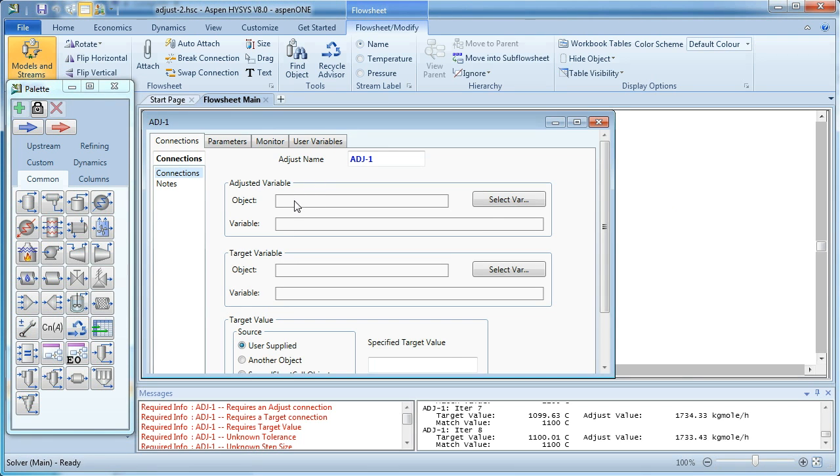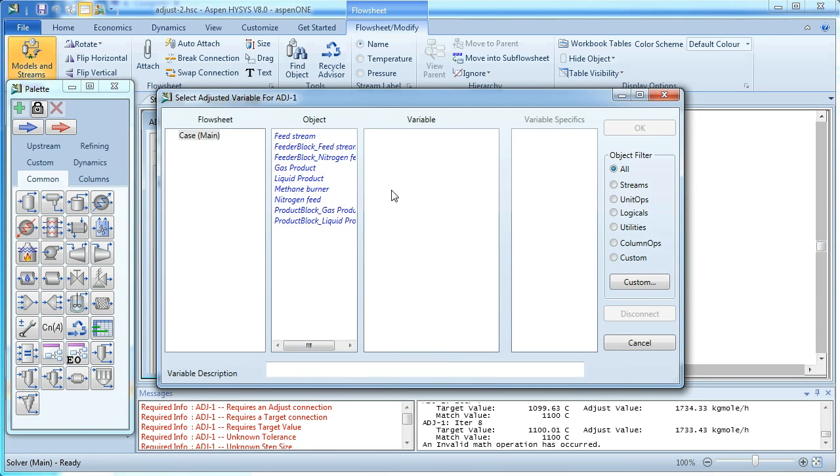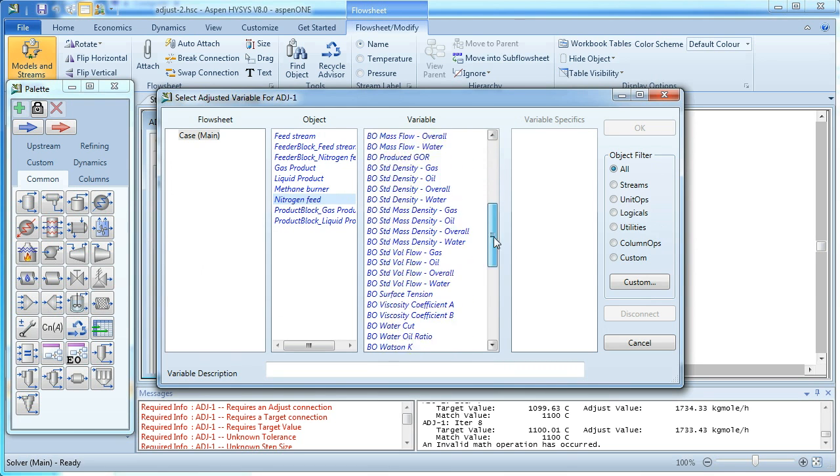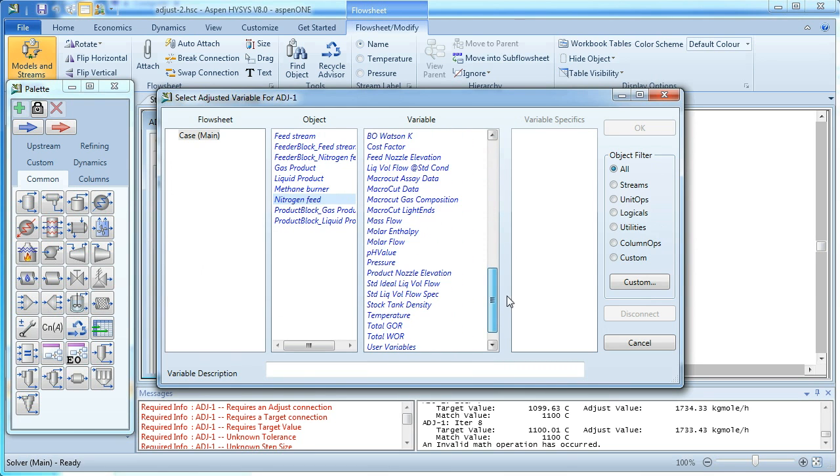And this time, instead of adjusting the temperature of the whole feed stream, we can just select our new one, which is called a nitrogen feed, and adjust the molar flow of that stream.